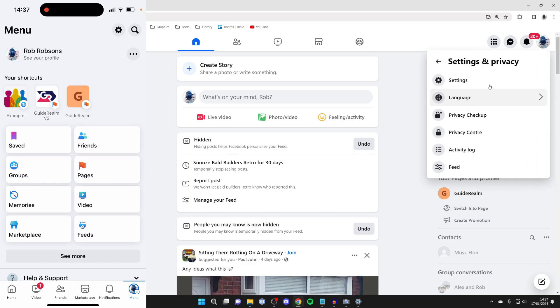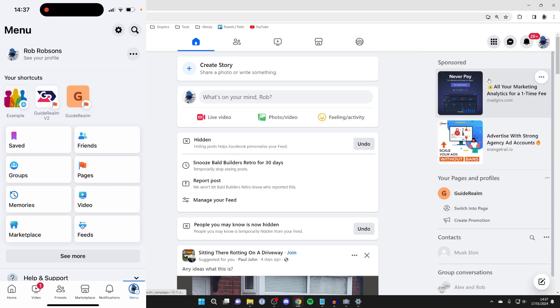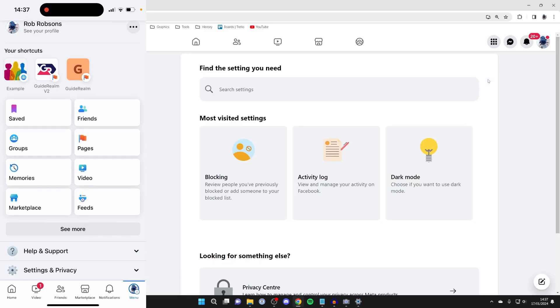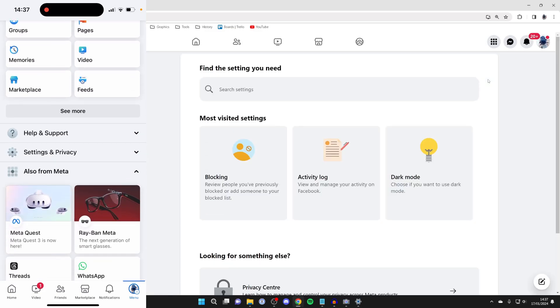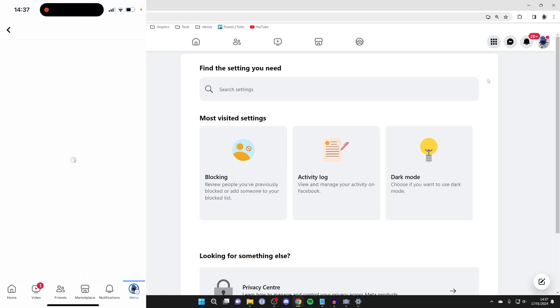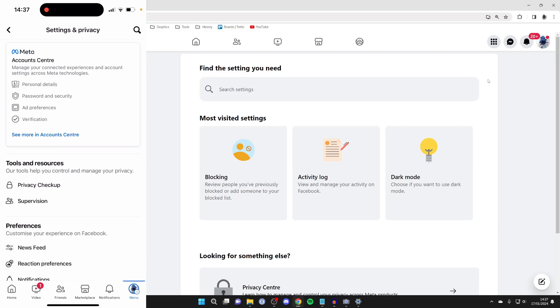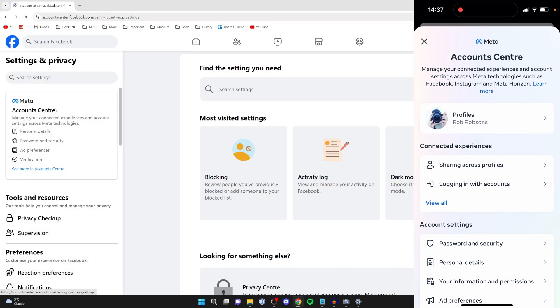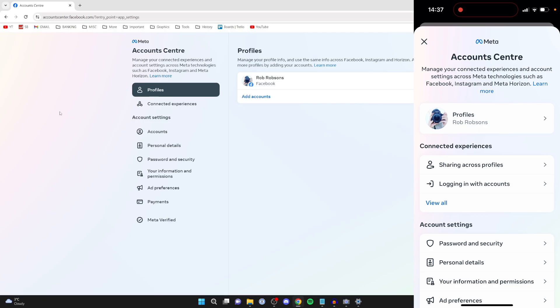Then click on Settings and Privacy and click on Settings. On the Facebook app, scroll down, click on Settings and Privacy, and click on Settings again. Then you need to click on Account Center on both your computer and the app.